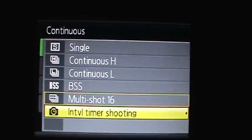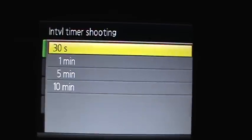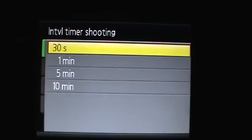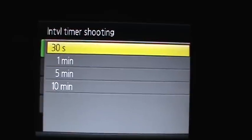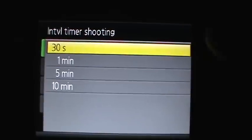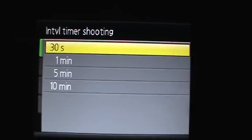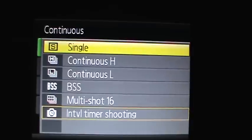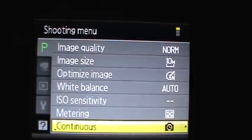And then there's last one is interval time shooting, where you shoot the intervals and it takes it every 30 seconds, 1 minute, 5 minutes, or 10 minutes.